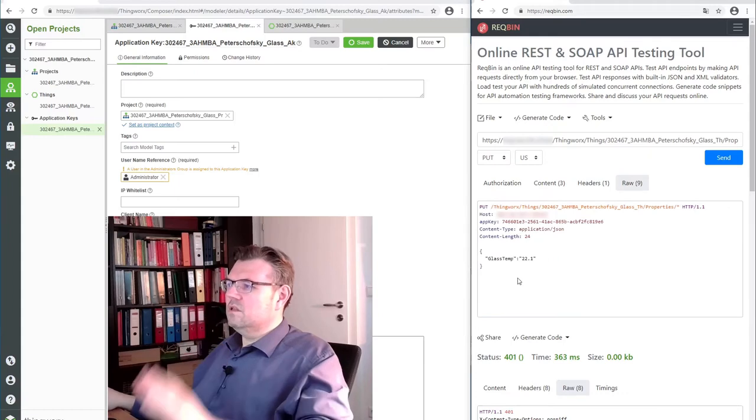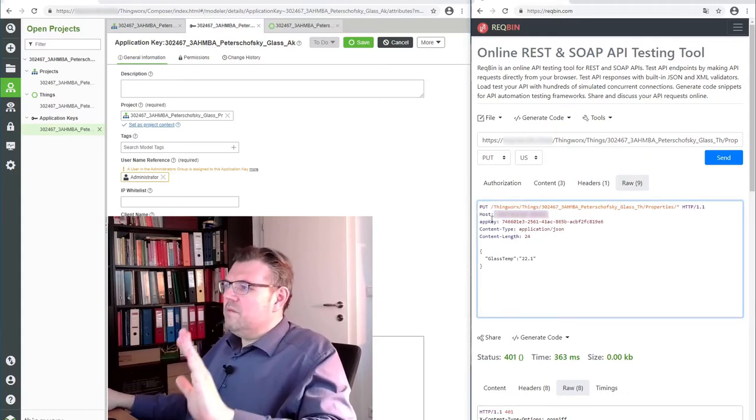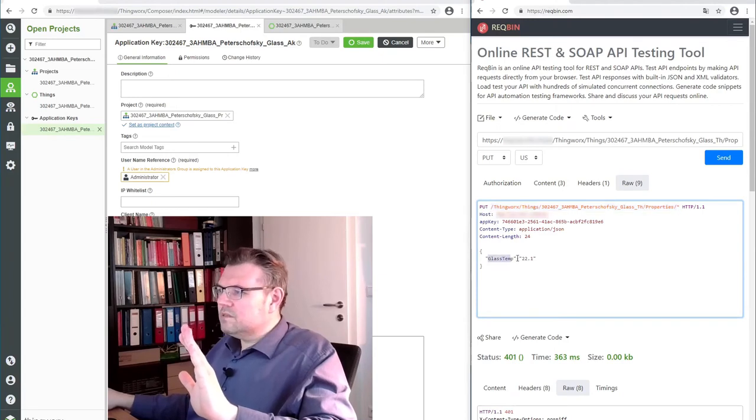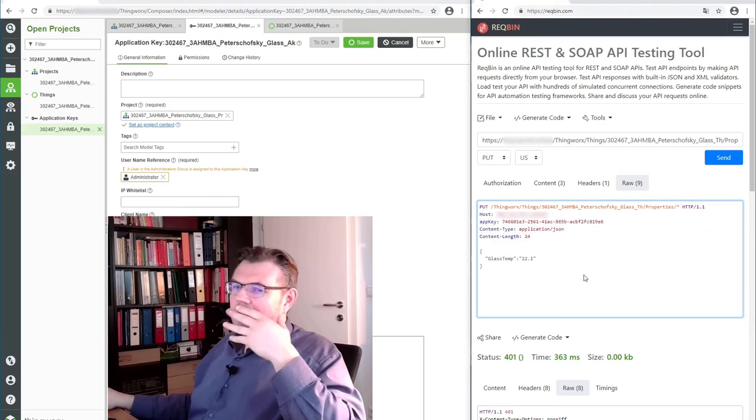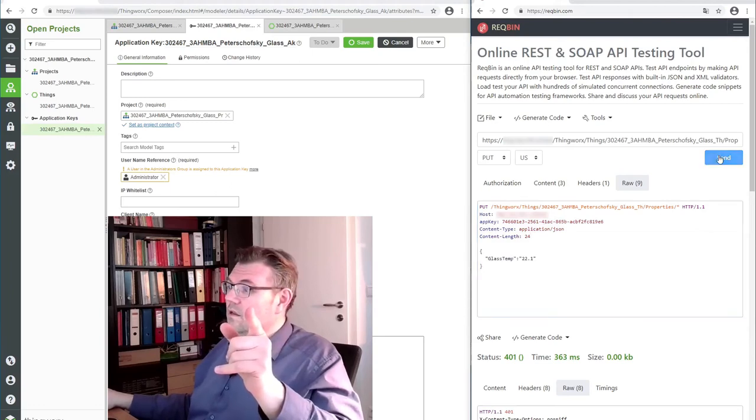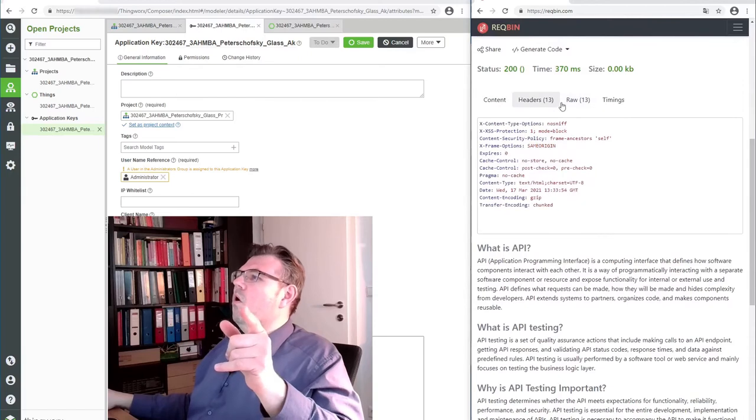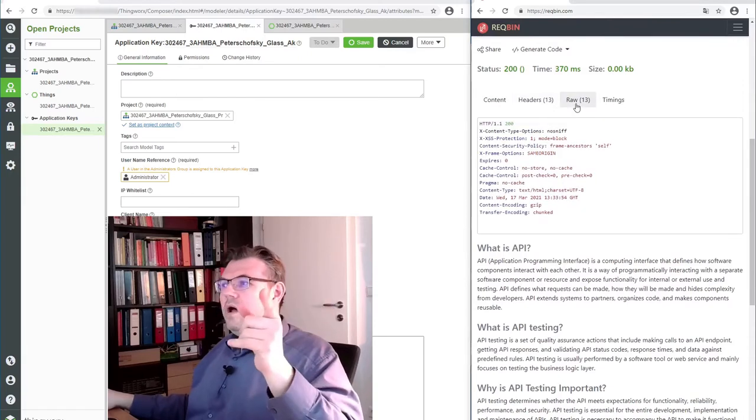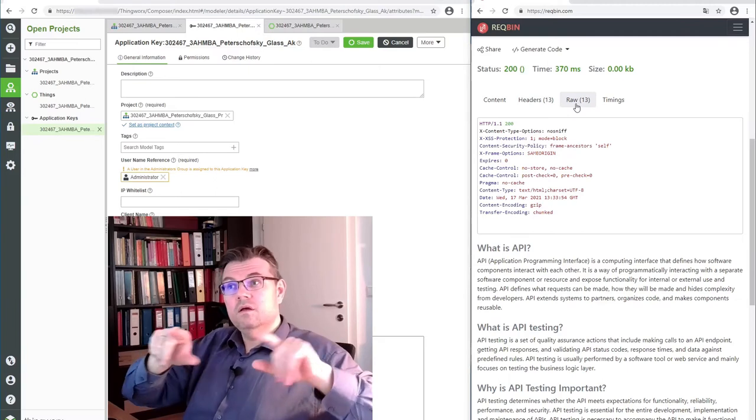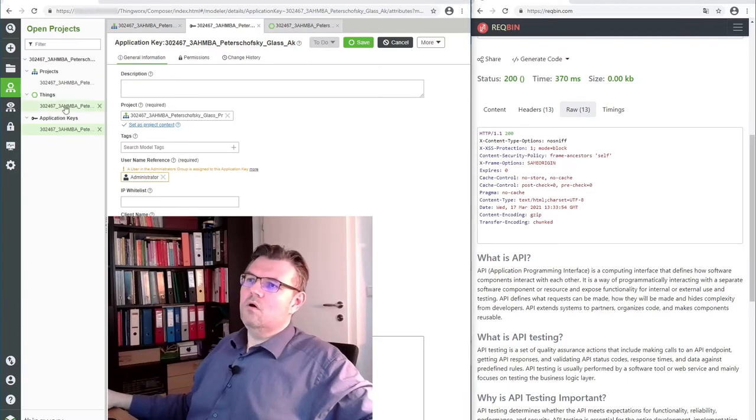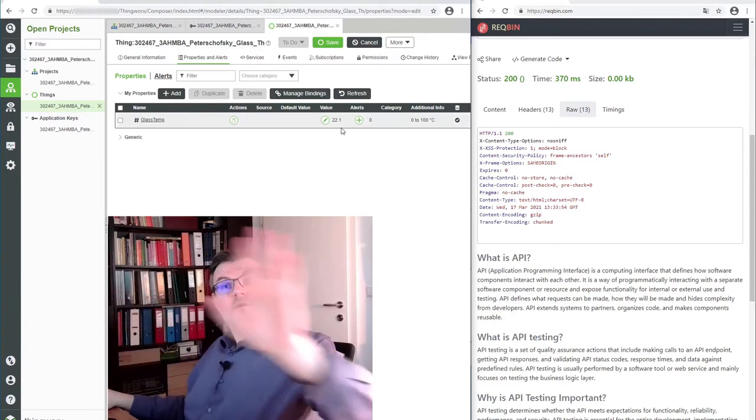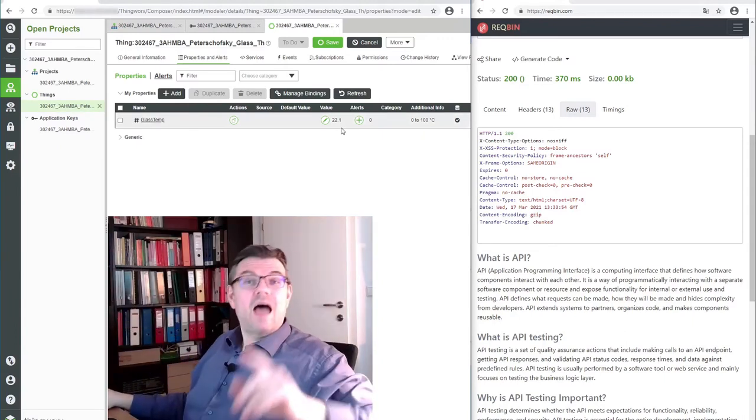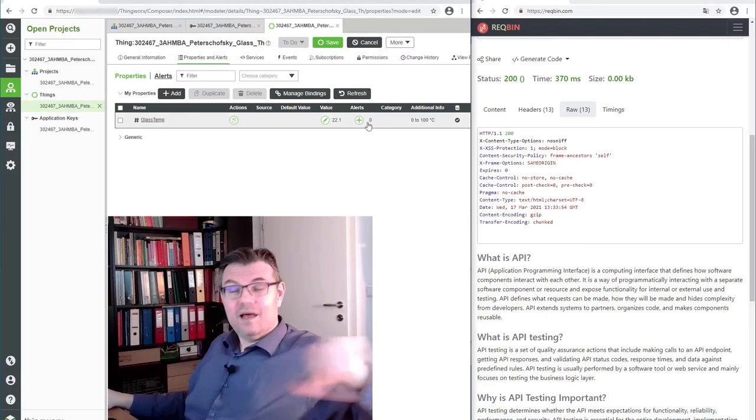Now, how does it look? Host. Server name. Put to this thing. Property. ClassTemp 22. And here is the application key. Now I should be able to post it. Send. Status. Oh, 200. 200 means 200 is OK. Fulfilled. Now I'm eager to know how this... Oh, 22.